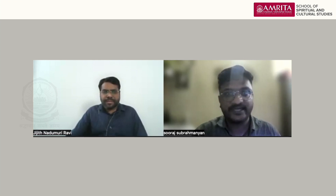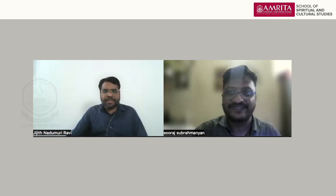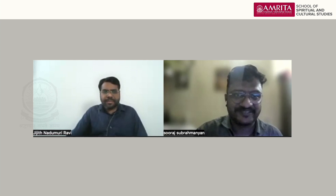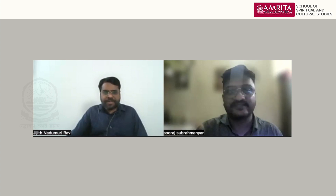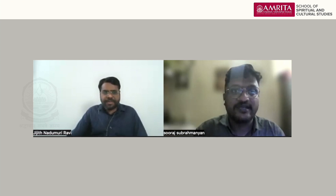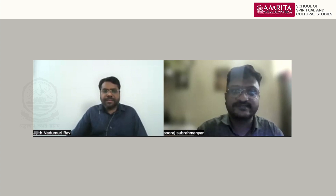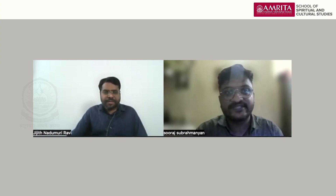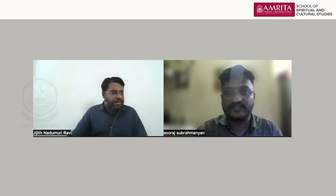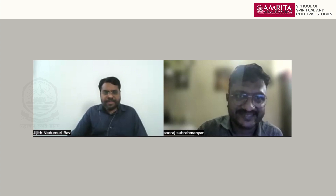Without any delay, let me invite Jijitsar for taking the class. In case if you have any difficulty in joining the WhatsApp group or getting the Zoom and anything else, please don't hesitate to contact me over email or WhatsApp. Let me invite Jijitsar.